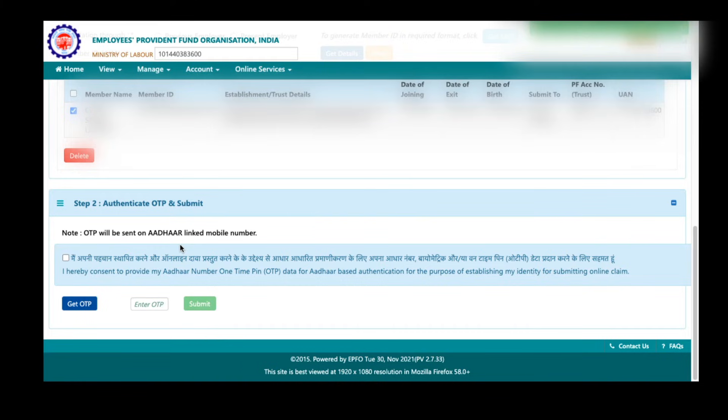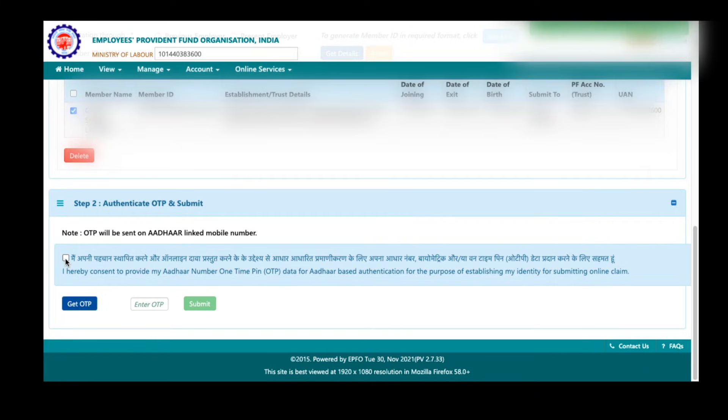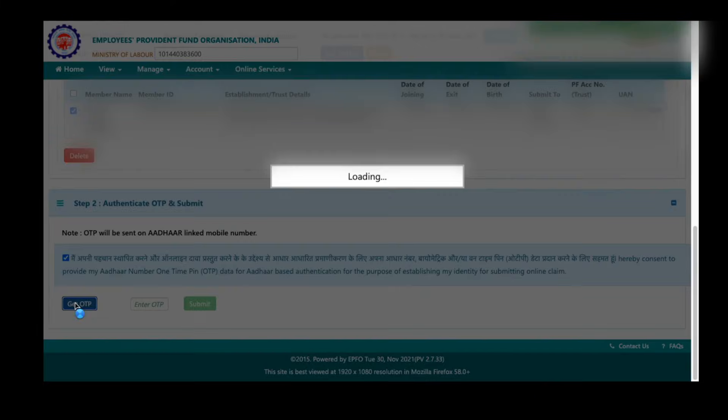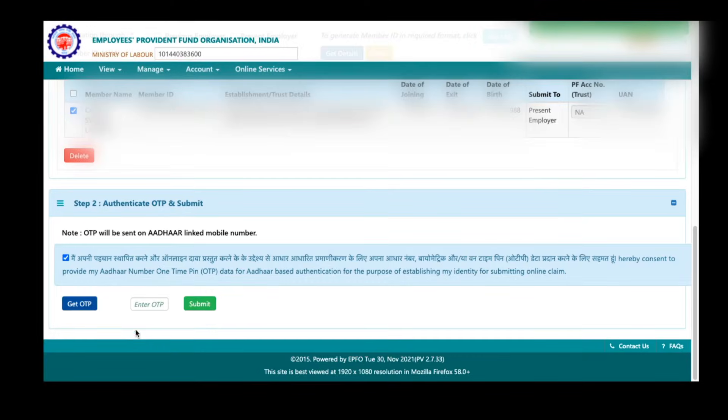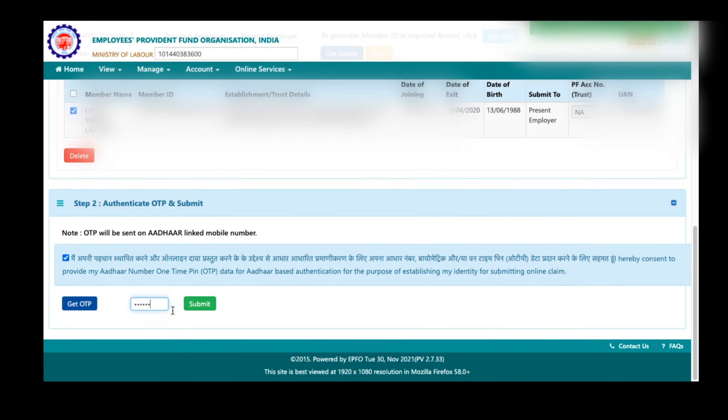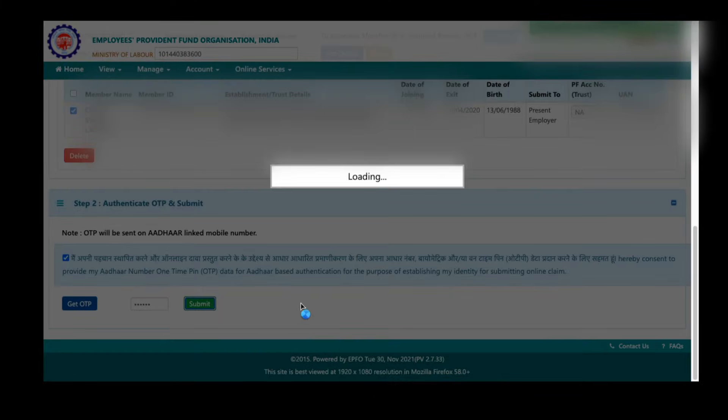Here an OTP will be sent to your mobile number which is linked to your Aadhaar. Here accept these terms and conditions and click on get OTP. Now a one-time password will be sent to your registered mobile number. Now enter that OTP and click on submit. After typing the OTP, click on submit here.